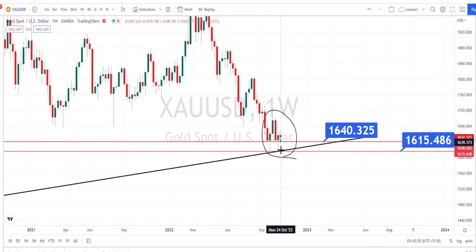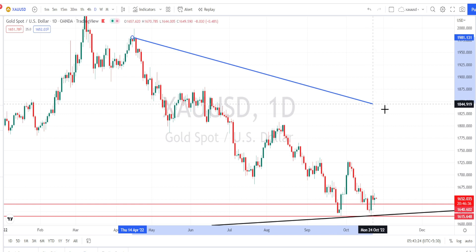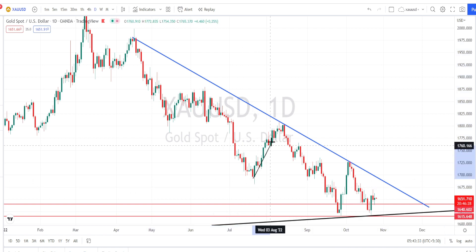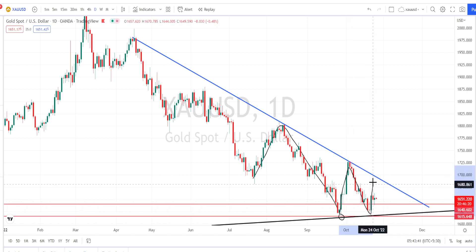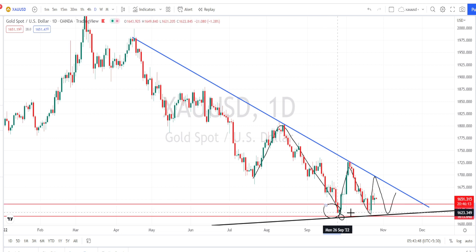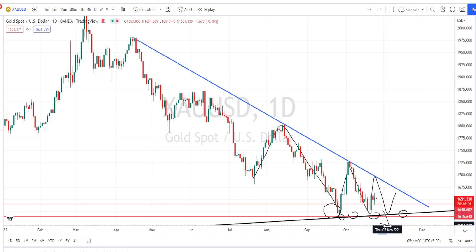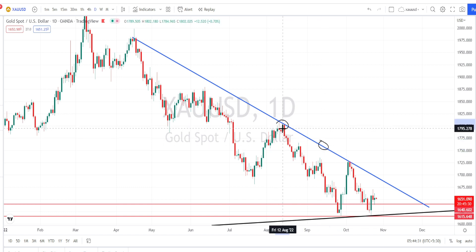It will require a high-volume candle to actually break this support zone. In the daily time frame, I am drawing a trend line or resistance line, and it is very clear that price action is in a bearish trend. However, after testing the support level of 1615, we are noticing the price action trading on sideways momentum. It couldn't break the strong support zone between 1640 and 1615, and the weekly time frame trend line is also running here, which must be broken to continue the bearish trend.